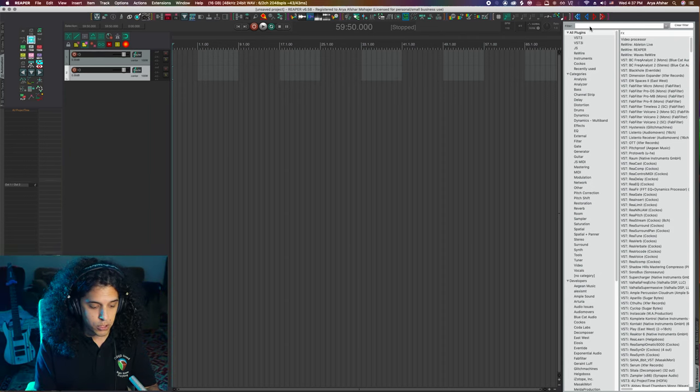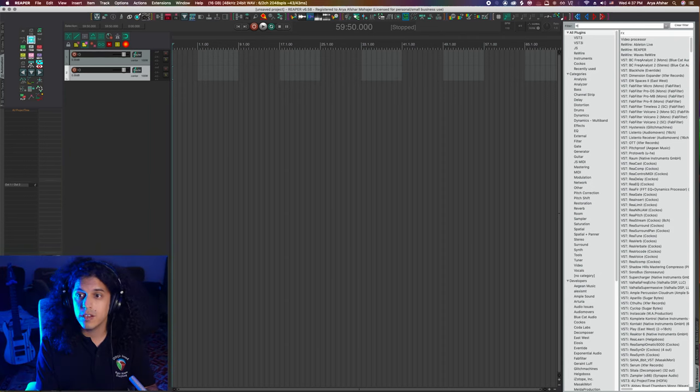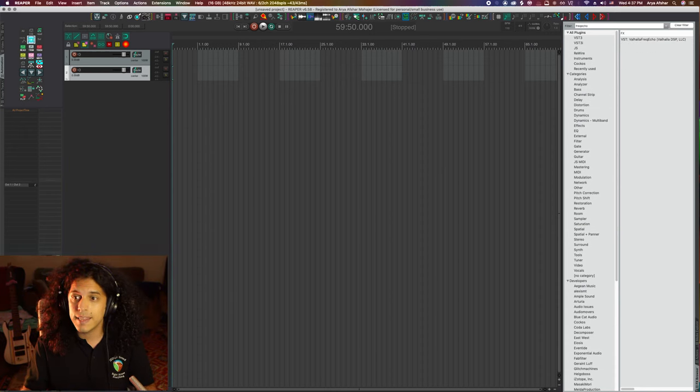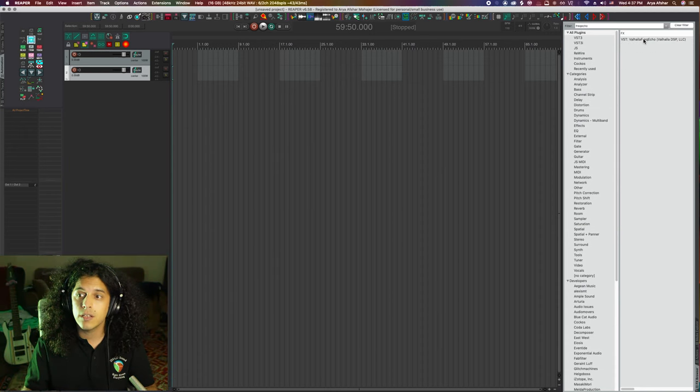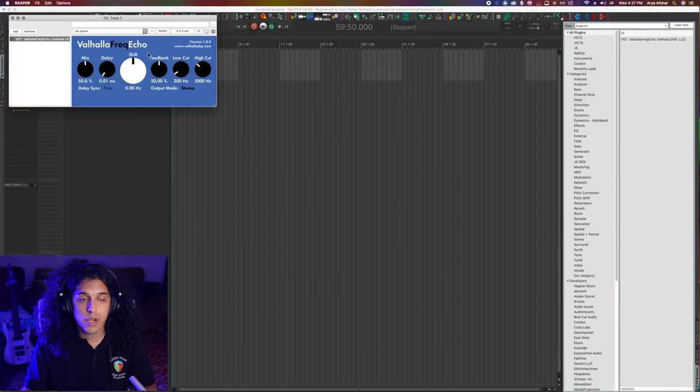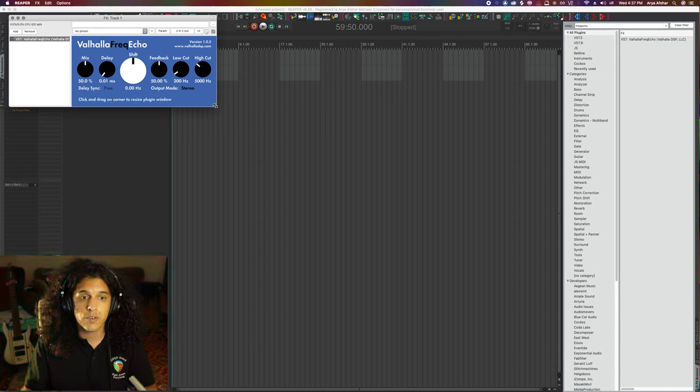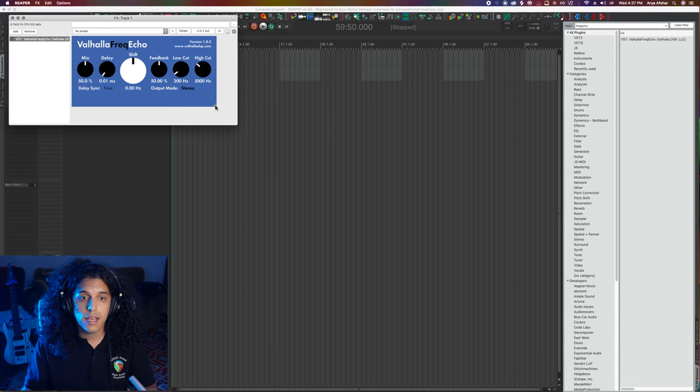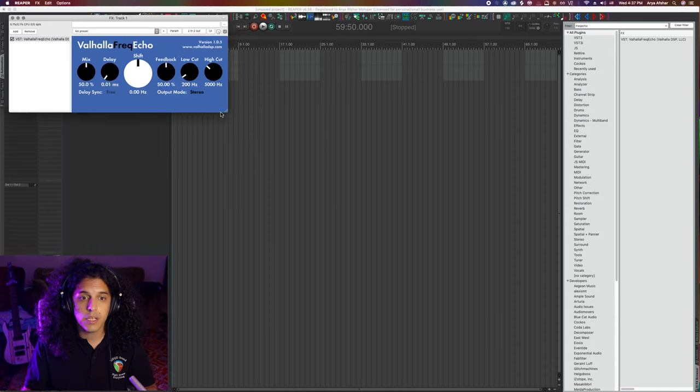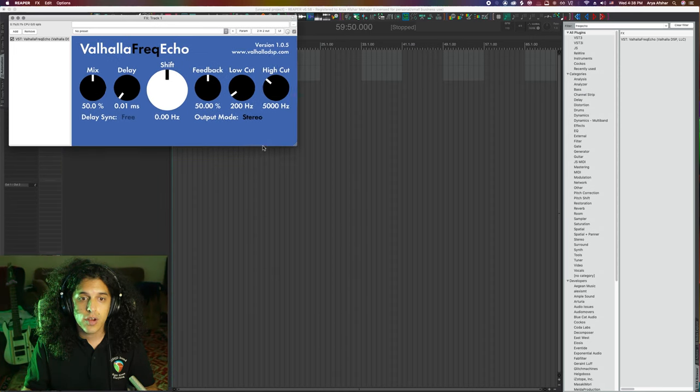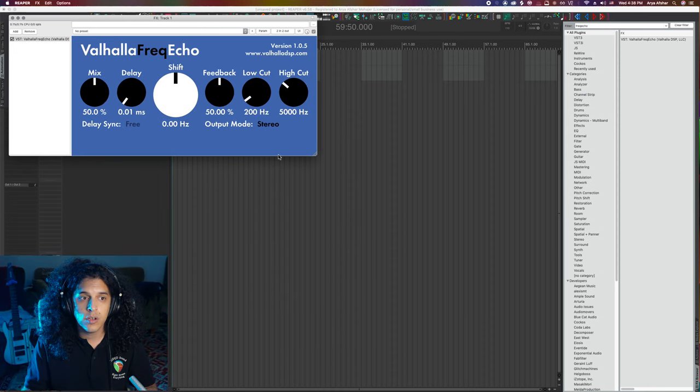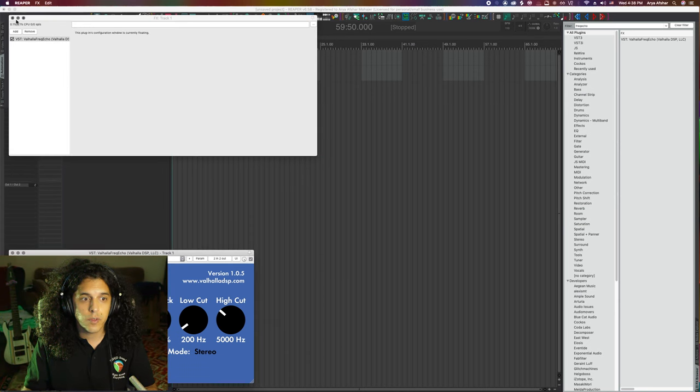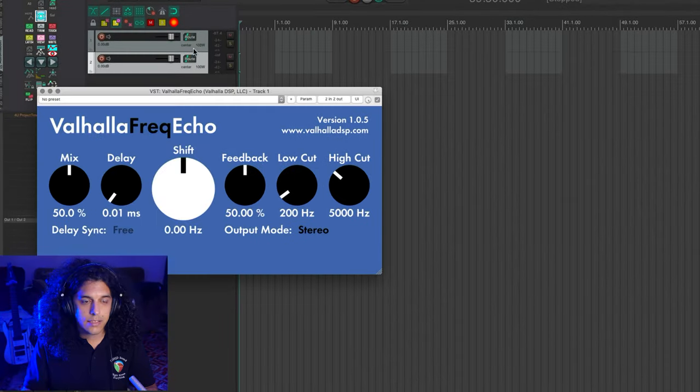But for today, I'm going to show you a plugin that does work, that is also free. That is the Valhalla Freak Echo plugin. It's a great plugin, sounds awesome, and it's free. So make sure you get it. We can also resize it by dragging on this little triangle in the corner. Let's make it nice and big and float it.